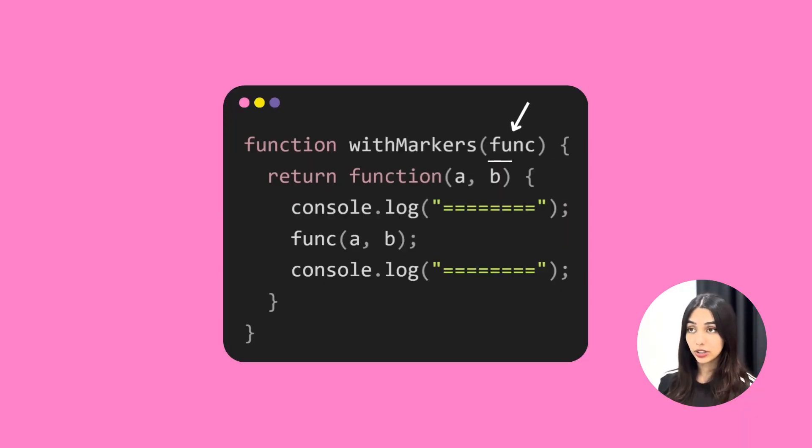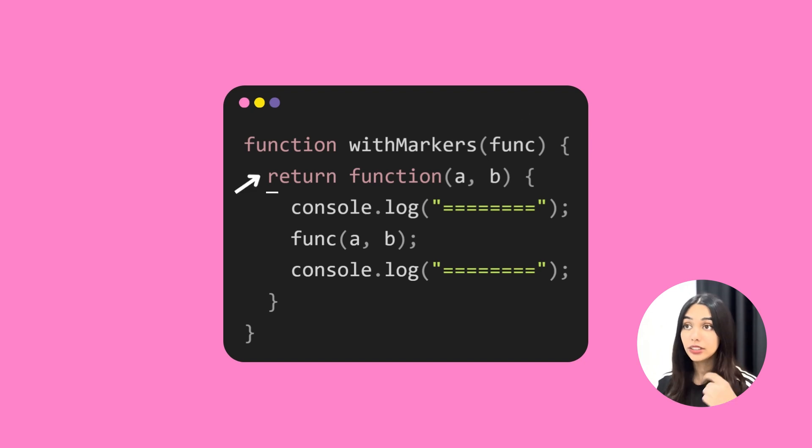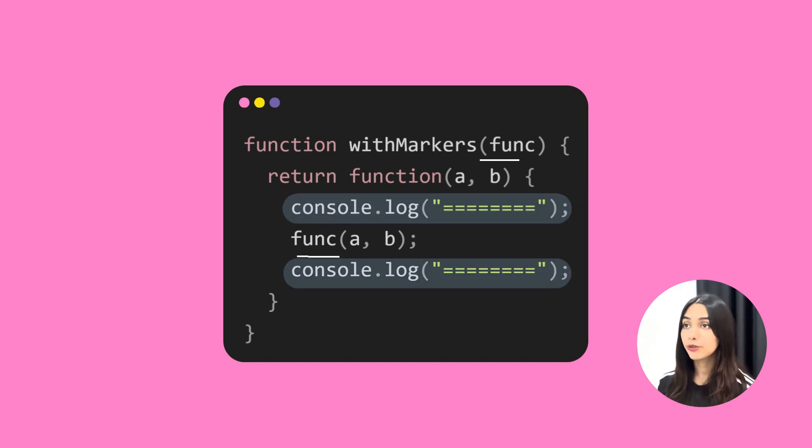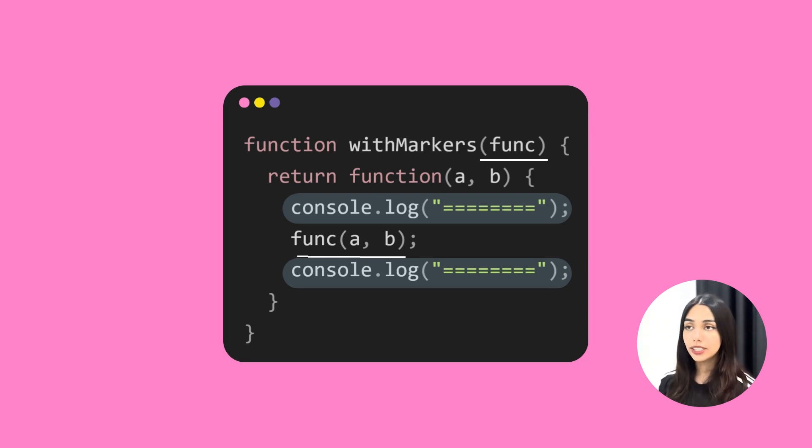So this higher order function accepts a function and returns a function. The returned function adds markers before and after the execution of the provided function. So let's rewrite the sum function.